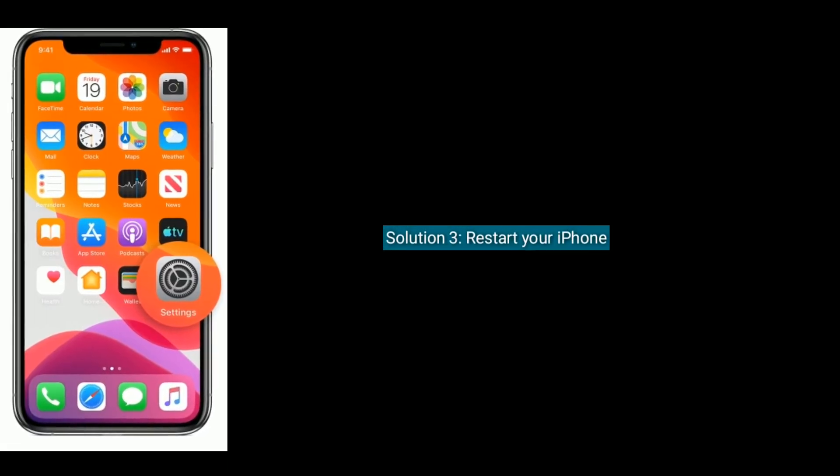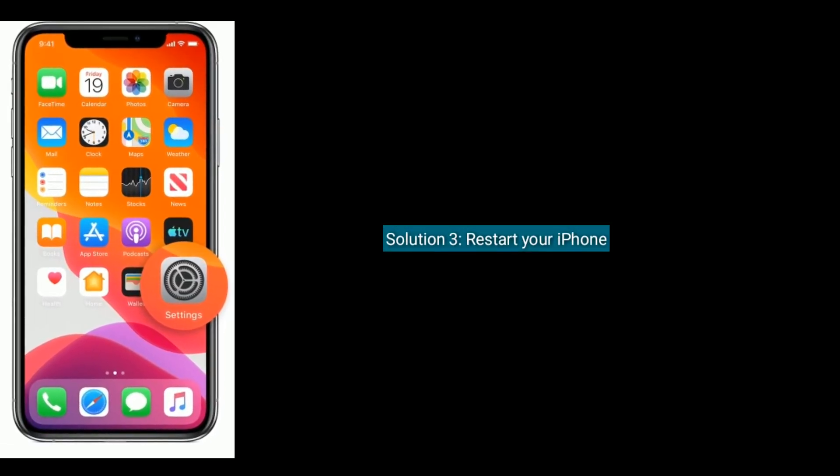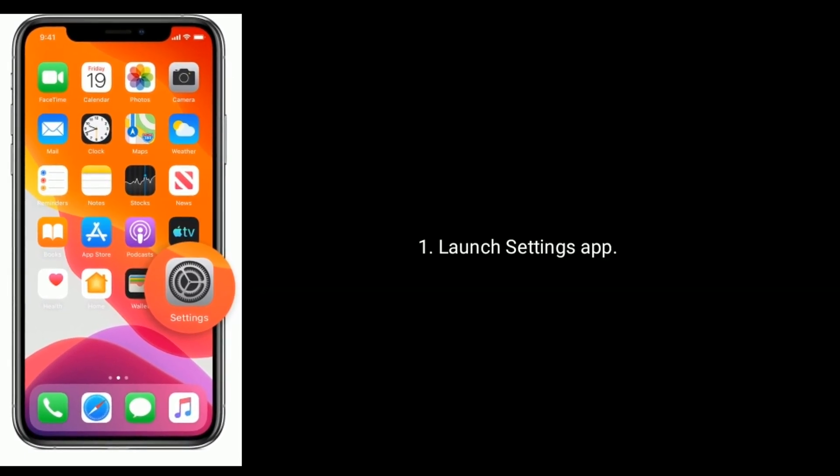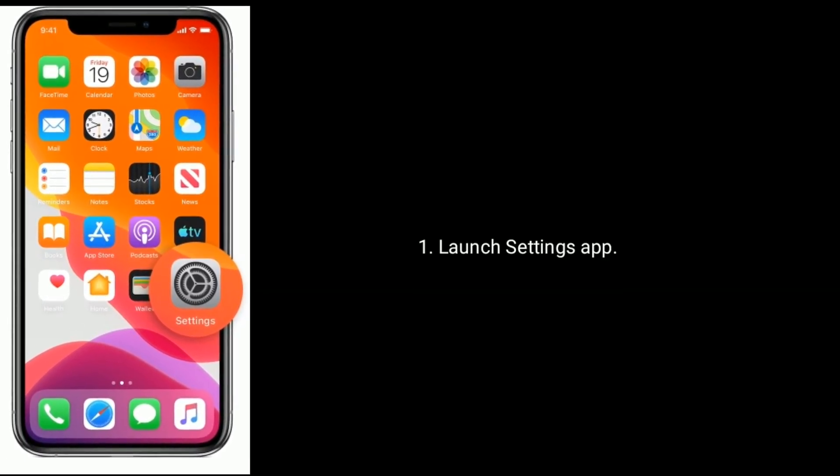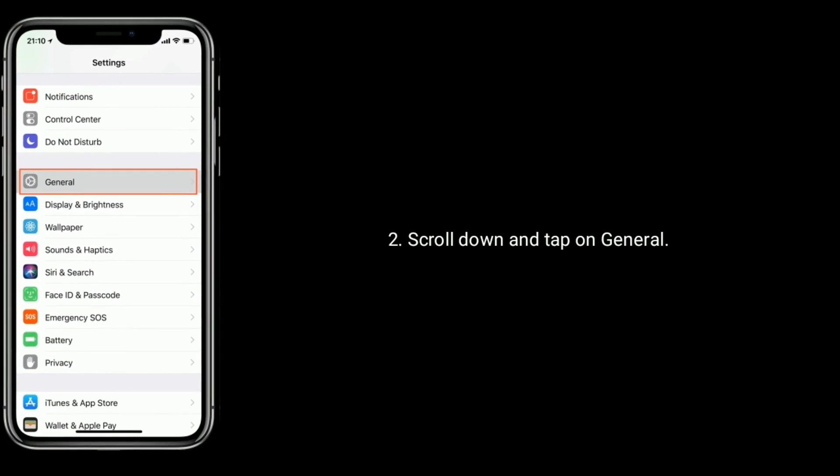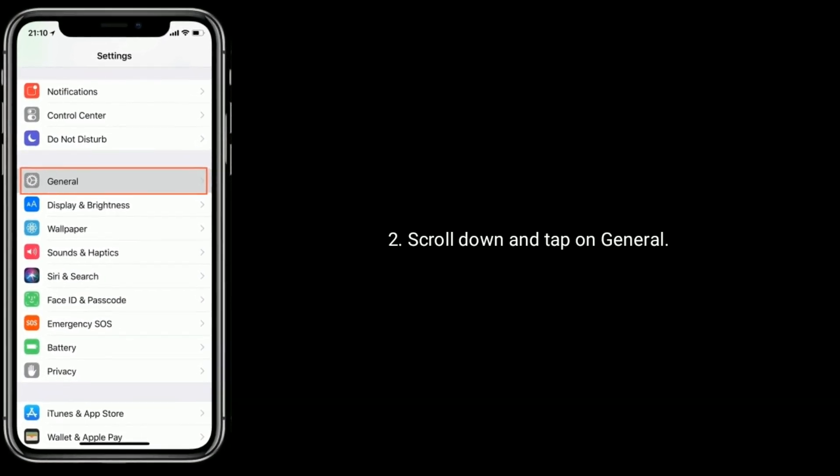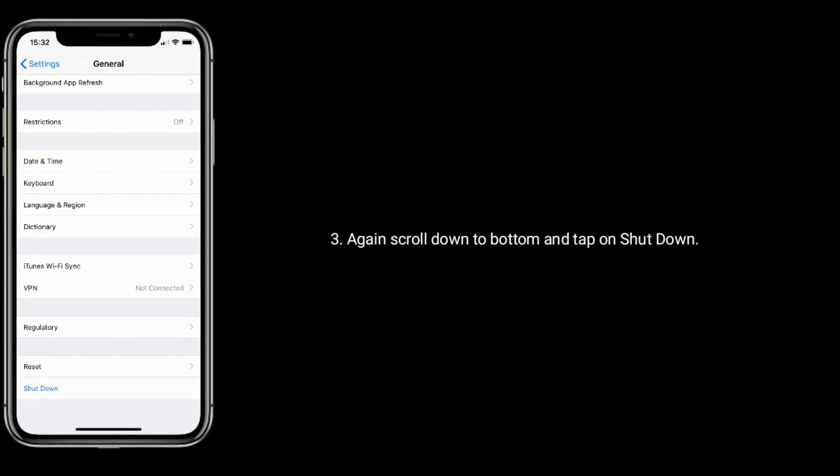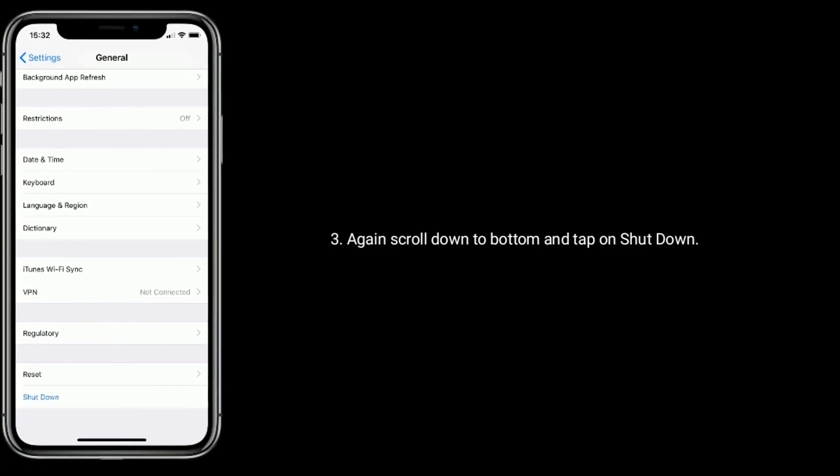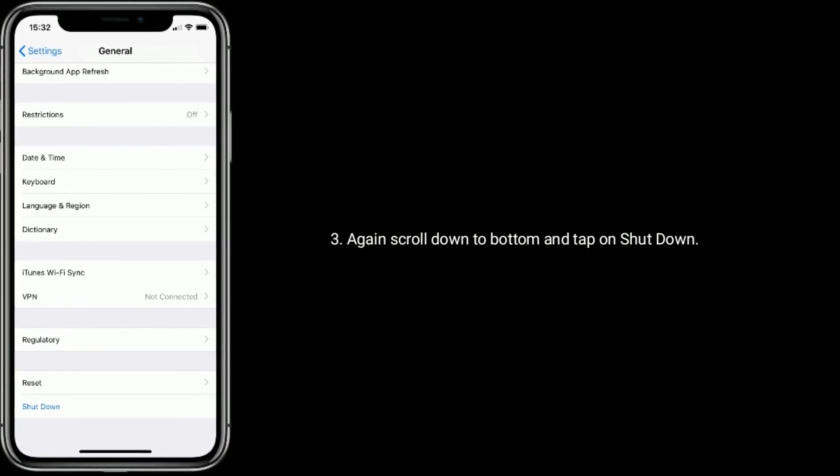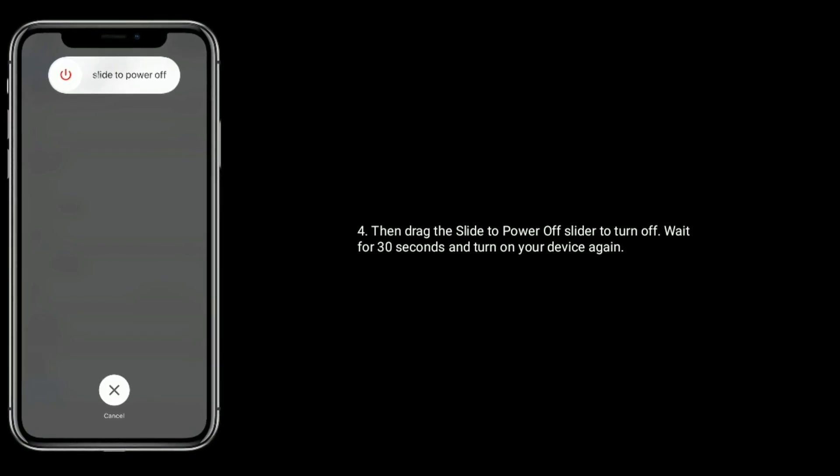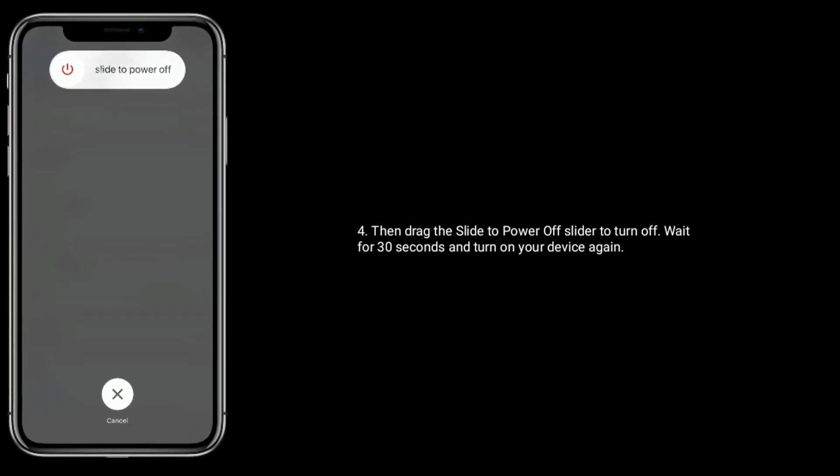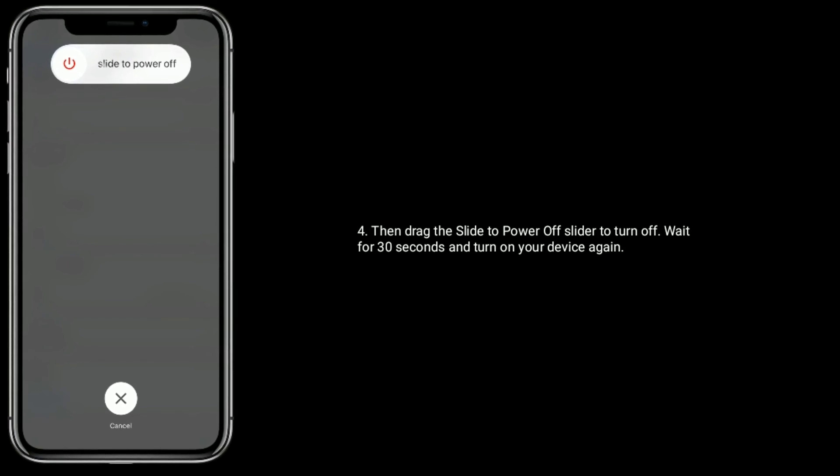Solution 3 is restart your iPhone. Launch Settings app, scroll down and tap on General. Again scroll down to bottom and tap on Shut Down. Then drag the power off slider to turn off. Wait for 30 seconds and turn on your device again.